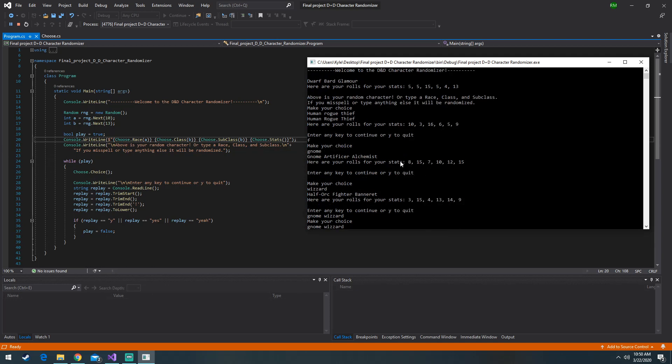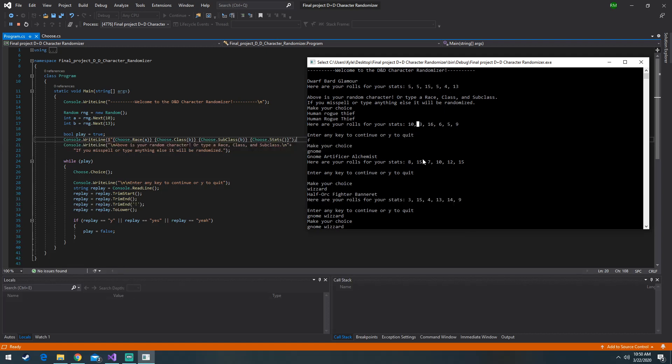It'll pick your race, your class, your subclass, and it's going to roll your dice for you. Very good.